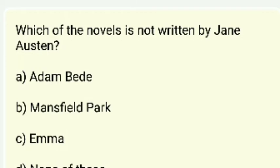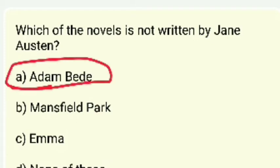Which of the following novels is NOT written by Jane Austen — Adam Bede, Mansfield Park, Emma, or none of these? The right answer is Adam Bede.